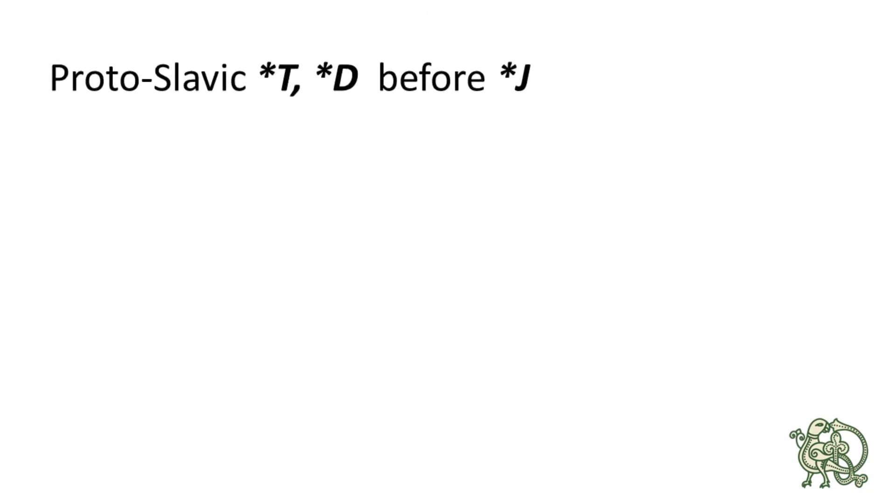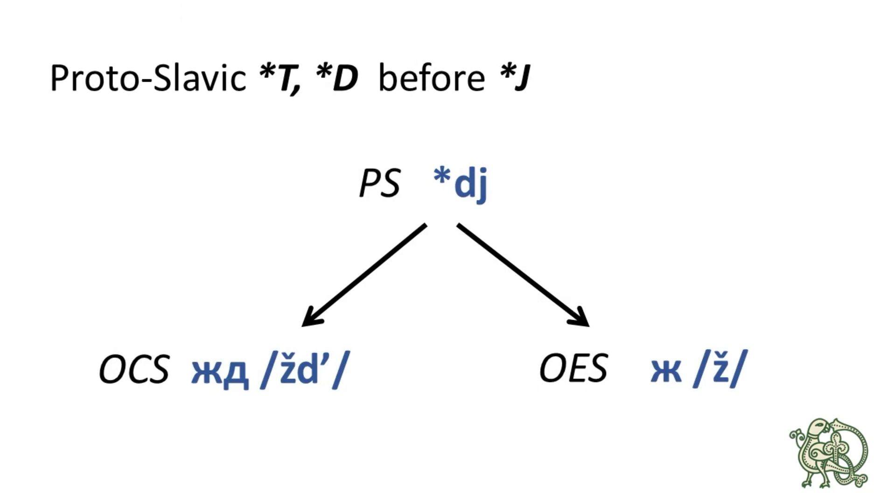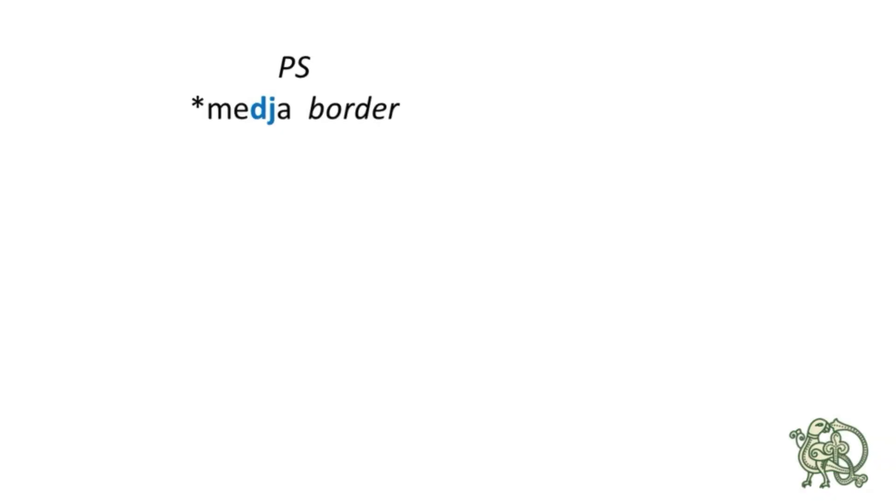The second combination is *dj, so every time the Proto-Slavic *d got together with *j, they produced žd in Old Church Slavonic, and ž in Old East Slavic. And we have the following words to prove it.